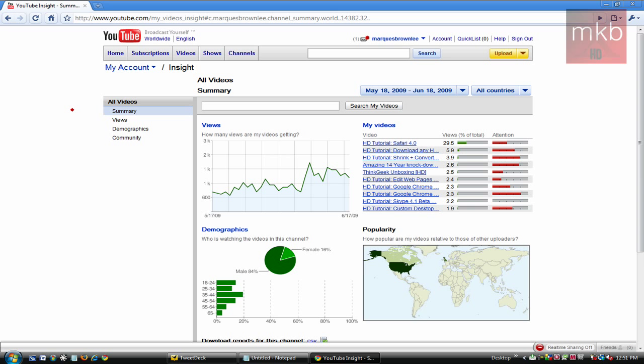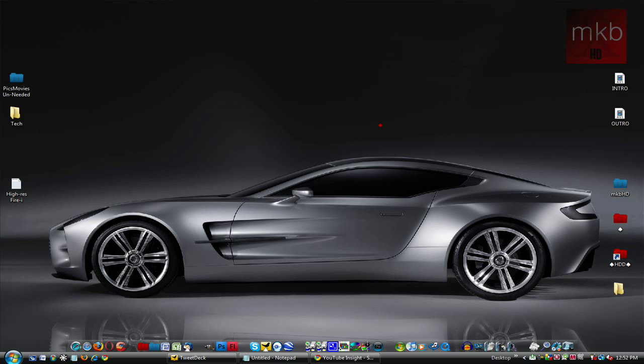Thanks for watching, guys. Please post a video response of your own YouTube Insight — I want to see your most popular video, what your demographic looks like, and maybe you can get some information about how to improve your videos from that. Anyway, this has been Marcus Brownlee from MKBHD. Thanks for watching, rating, commenting, and most of all thanks for subscribing — it really means a lot. Peace.